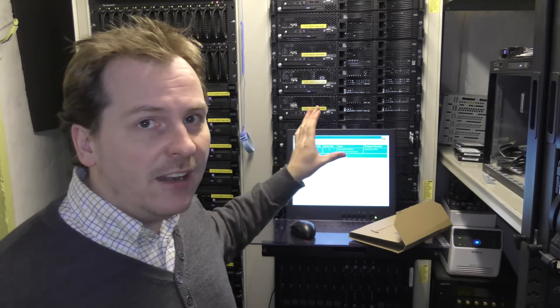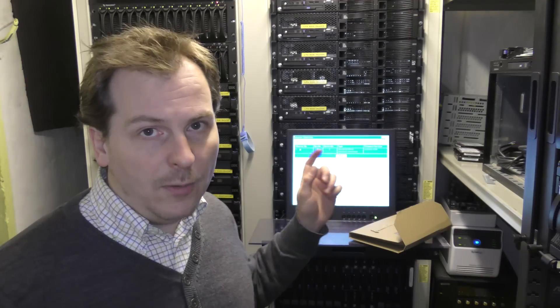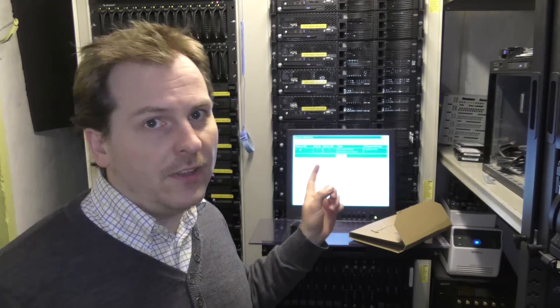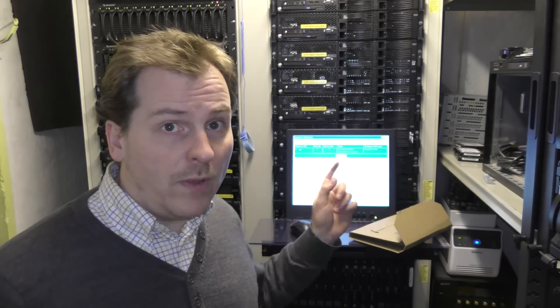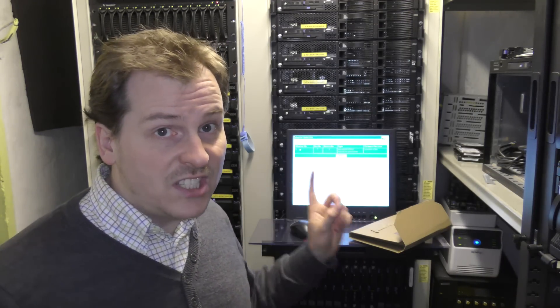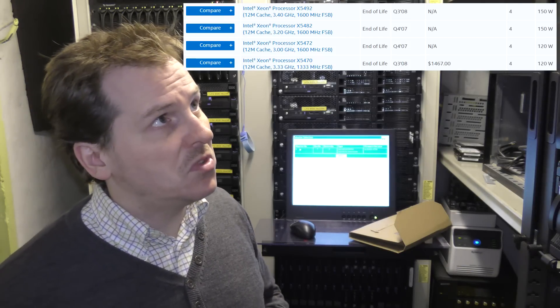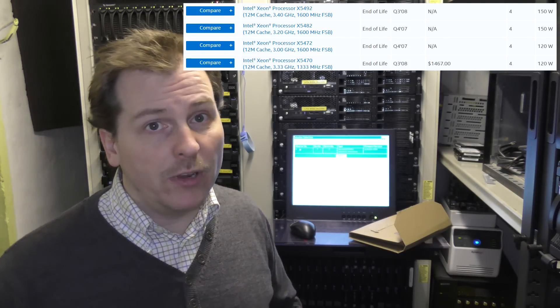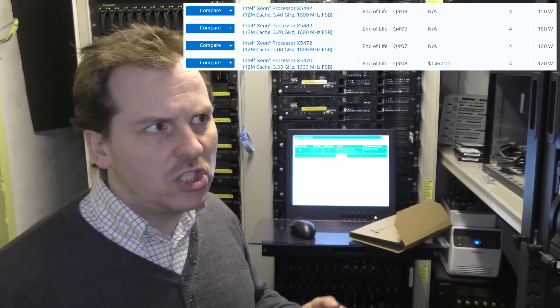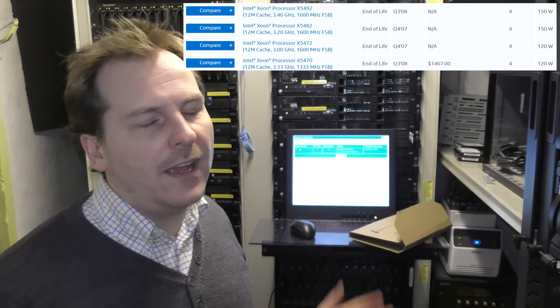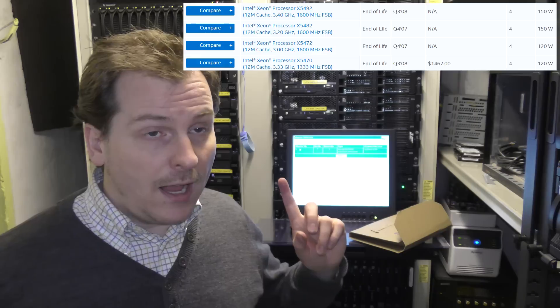It can handle two Xeon processors, and the model I usually use runs the Xeon model 5400 series, all the way up to the top of those. They can go up to about 3.4 gigahertz or something like that.